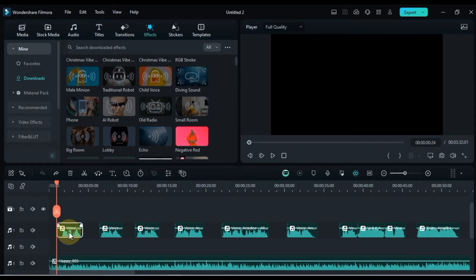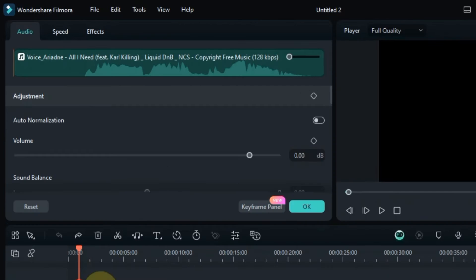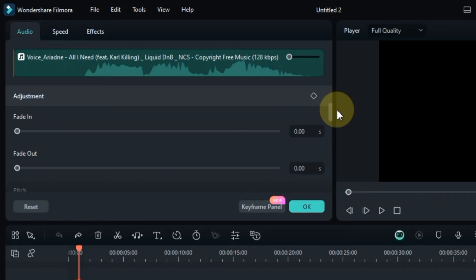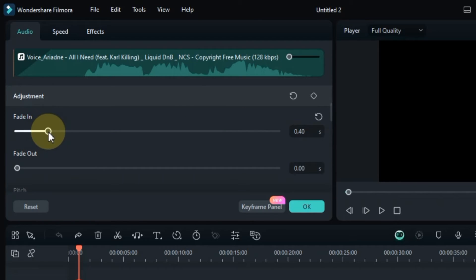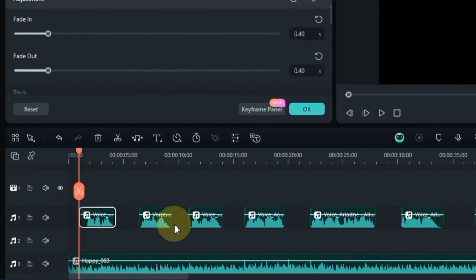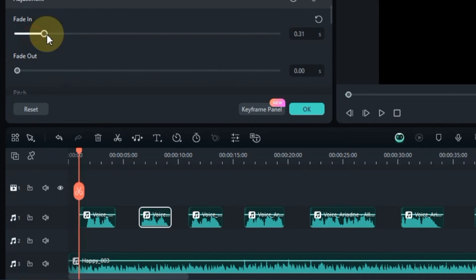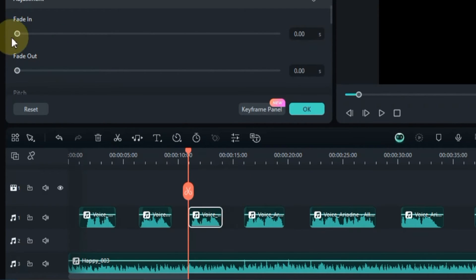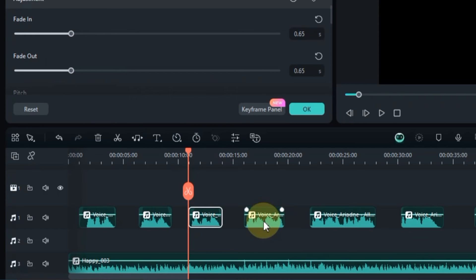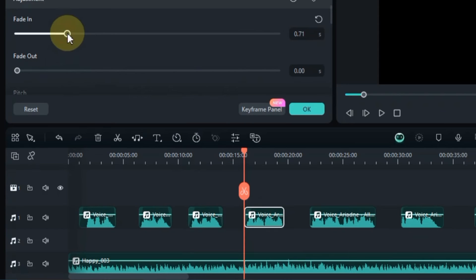We move to the next step to create our remix and mashup songs. In this step we will apply fade in and fade out transitions to all the vocals. Double click on the vocal, go to the audio panel, and apply fade in and fade out to all vocals. Fades in and out act as bridges in remixes and mashups, gently easing listeners between contrasting vocals for a smooth, seamless blend, while also building anticipation and excitement for the next drop or transition.